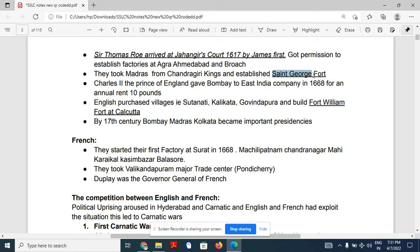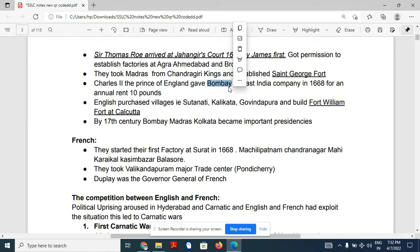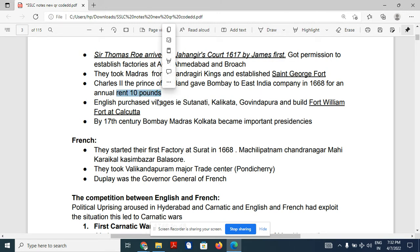The English established Fort St. George in Madras. The East India Company also got Bombay — present-day Mumbai. Charles II, the prince of England, gave Bombay to the East India Company as a gift for an annual rent of 10 pounds.